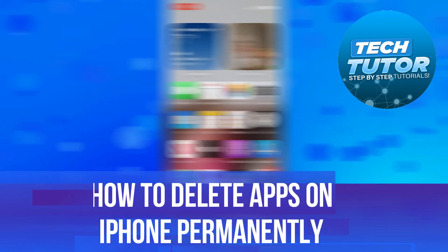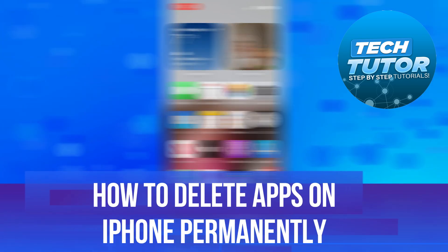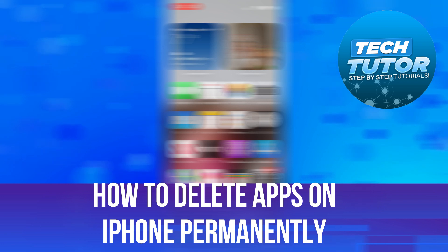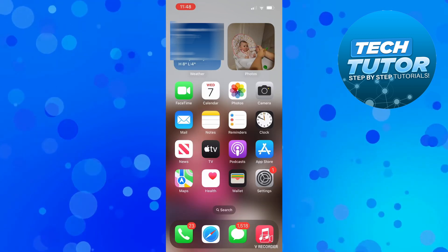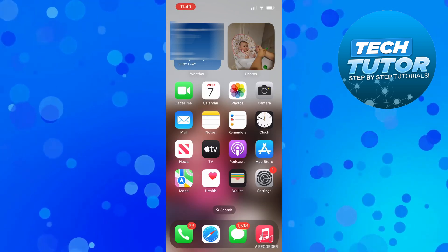In this video, I will show you how to delete apps on your iPhone permanently. Let's jump straight into it.